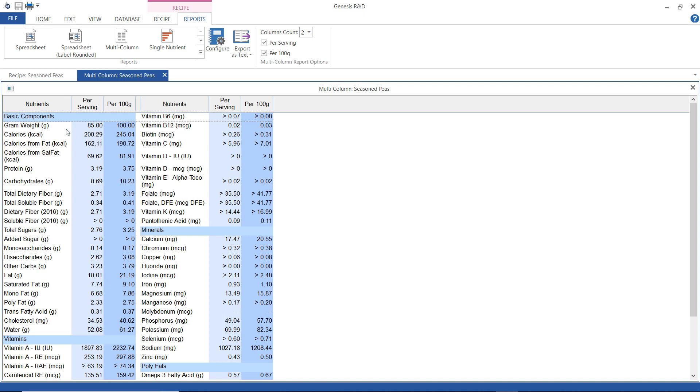And you can see here that there's 208 calories per serving and about 3 grams sugars and anything that I have selected to show you can see the nutrient value for here.